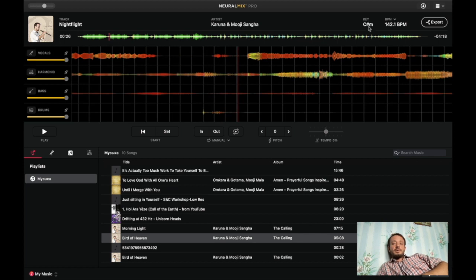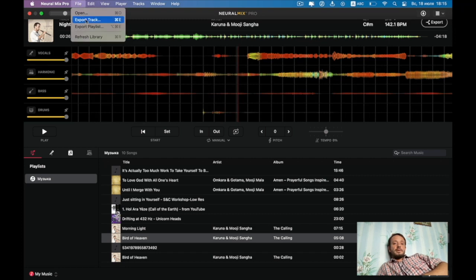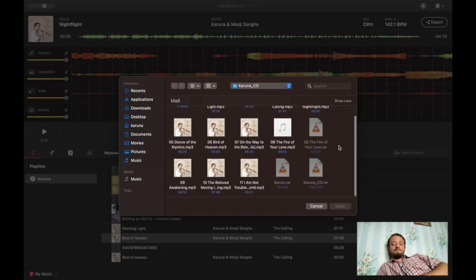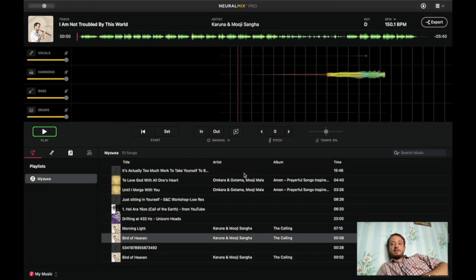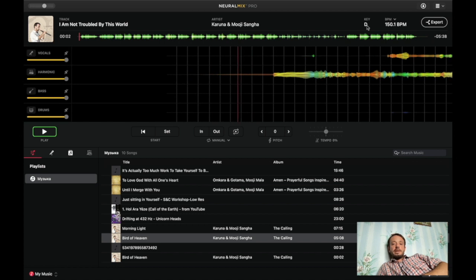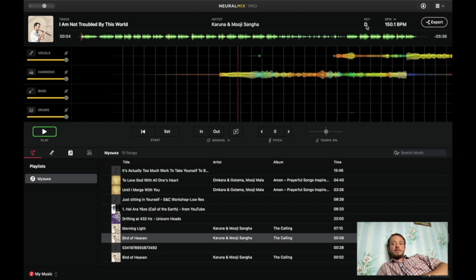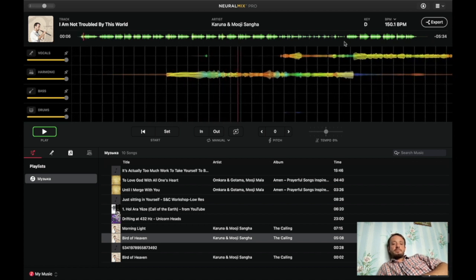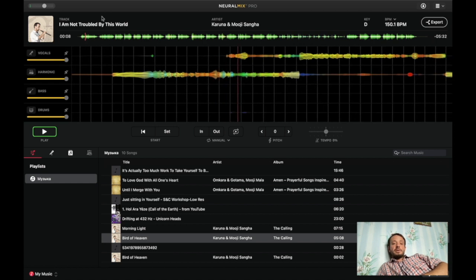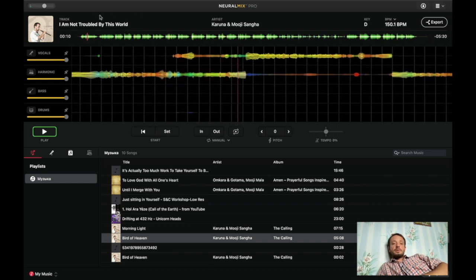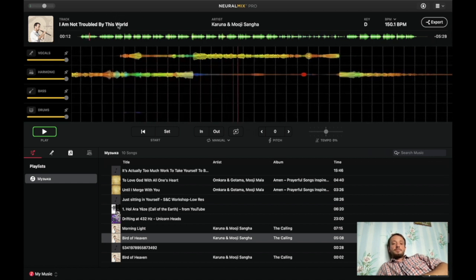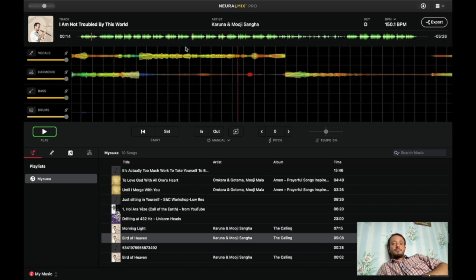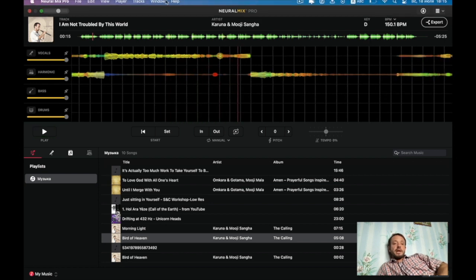Let's do it with another one. Looks like on my album this program is quite well working. I mean, in terms of recognizing the key. Yeah? Again, it's correct. The key of D. D major. Exactly. I'm not troubled by this world. It is correct.